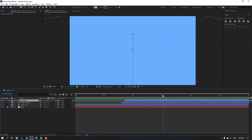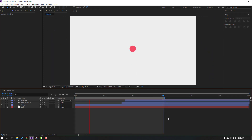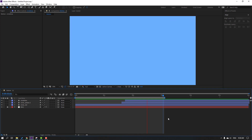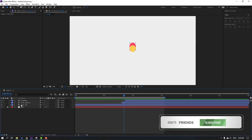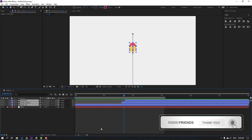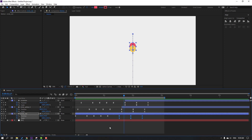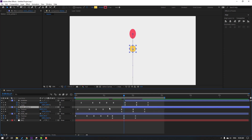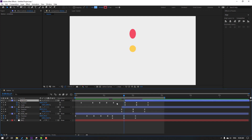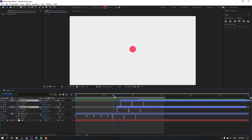Let's preview the full project — not bad. Select all shape layers, press U for keyframes. Select the Red circle's first three keyframes and move them to the left. Select Yellow's first keyframe and delete it, and Blue's first keyframe and delete it. Select these two shape layers and move them into position.